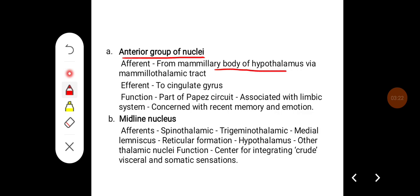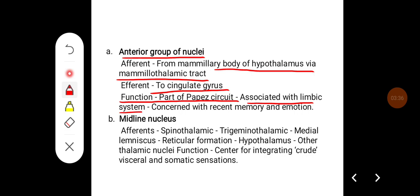The anterior group of nuclei receives afferents from the mammillary body of the hypothalamus via the mammillothalamic tract, and the afferents go to the cingulate gyrus. It is part of the Papez circuit, which is associated with the limbic system and is concerned with recent memory and emotion.